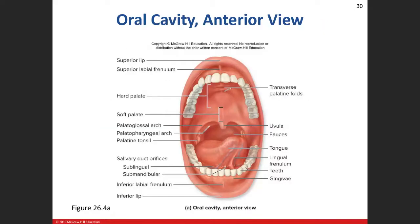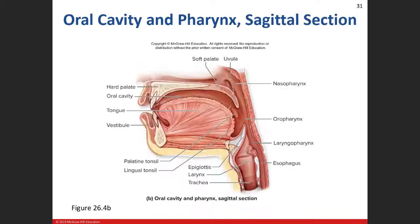Here in our figure you can see the lingual frenulum anchoring the tongue to the base of the oral cavity.